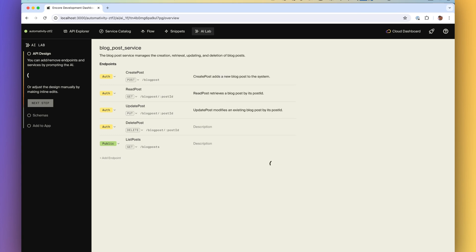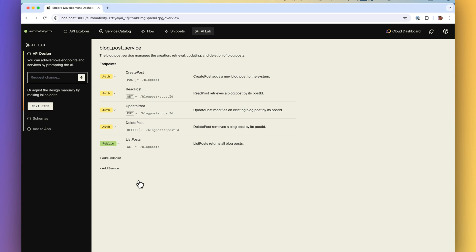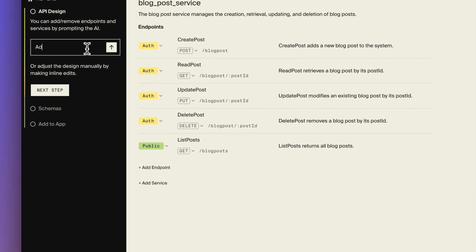You can then tweak it in the UI to make sure it matches your requirements or you can give the AI additional prompts to make adjustments.